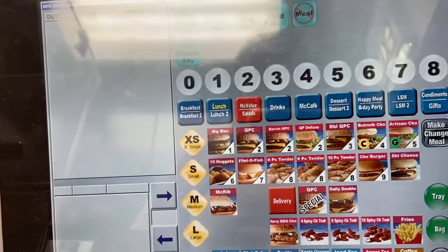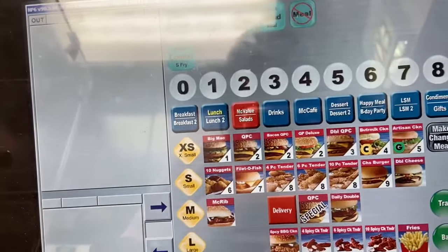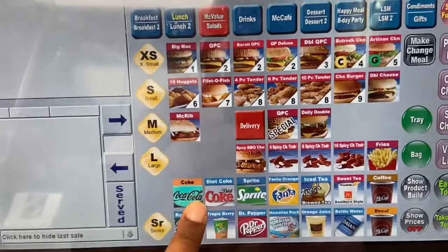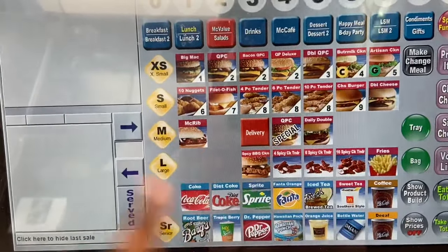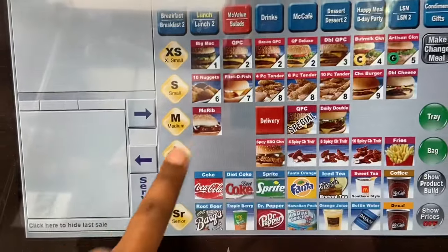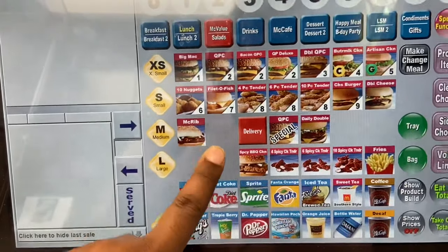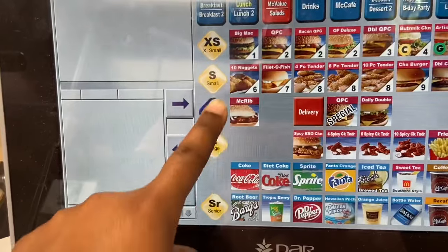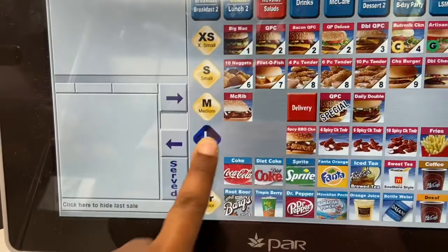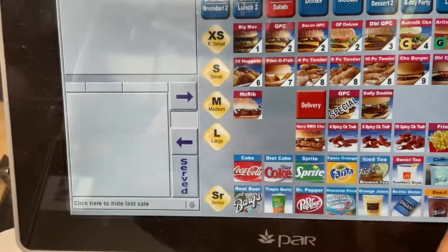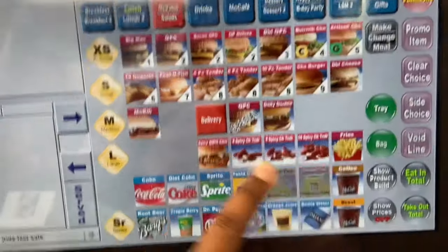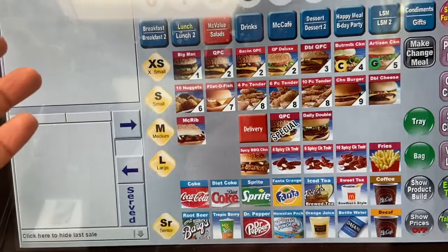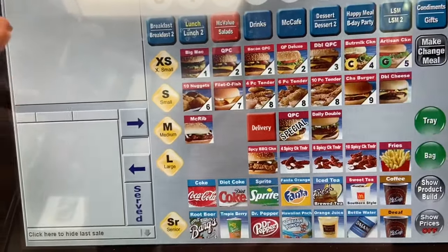If they ask for a medium or large drink, you press that size and then press whatever drink they want. If they want a coffee, you press small, medium, or large, then press the coffee button. That's pretty simple.